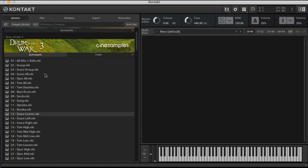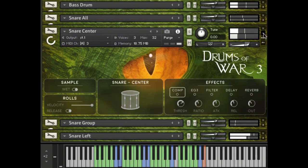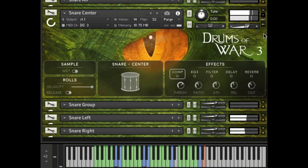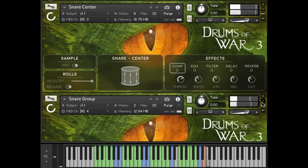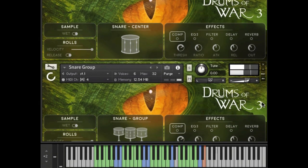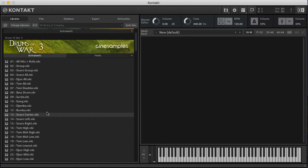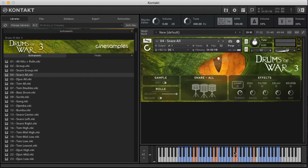Our snares are also a unique addition to this library. Five different snare patches: center, left, right, group, which is three of us playing together, and all, which combines all of these patches.